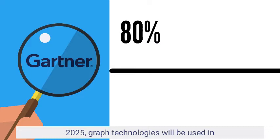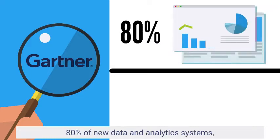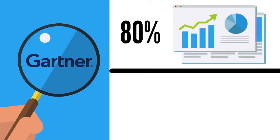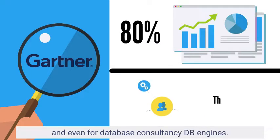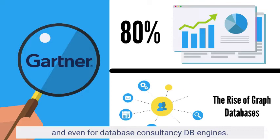graph technologies will be used in 80% of new data and analytic systems. And even for our database consultancy, DB Engines,